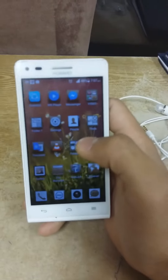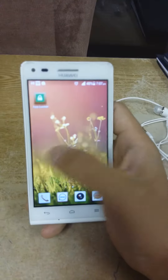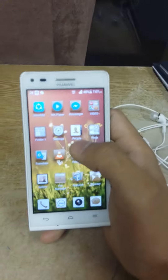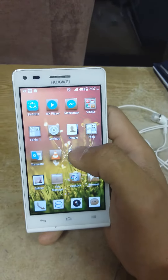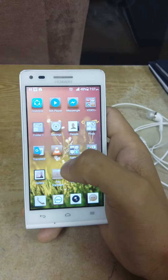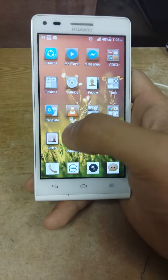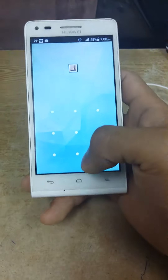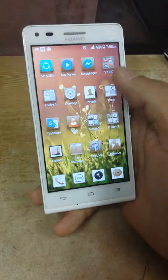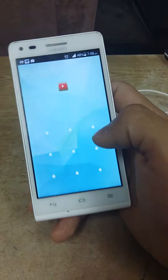Hey guys, this is David Lims, and today I'm going to teach you how to unlock your device from App Locker. As you can see here, the gallery is locked by App Locker, as well as YouTube.